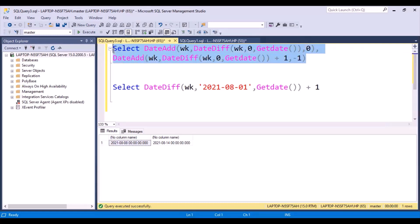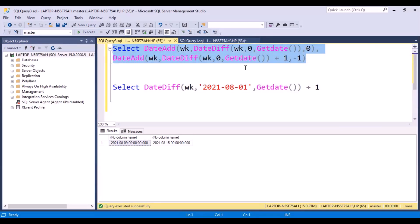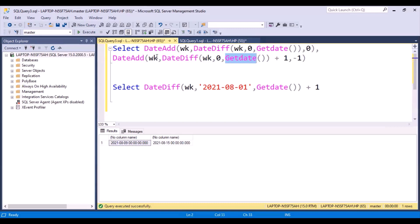Now if I execute this query, I get the same result. In this case, the start of the week falls on a Monday and the end date falls on a Sunday, because by default 1st January 1900 falls on a Monday and 31st December 1899 falls on a Sunday. But this is more generic — it can be used for any year, any date, and you can replace getDate if you want any particular date. You can also expand this to find the first and last day of a month by replacing week with month, or first and last day of a year by replacing it with year.